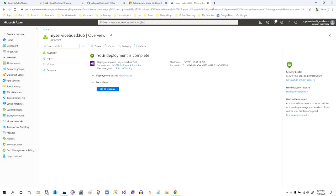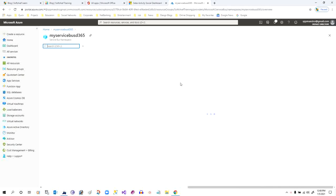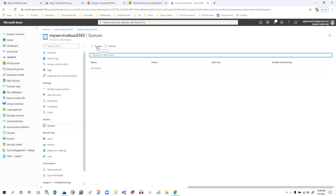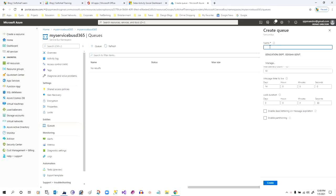Once the deployment is complete, click on 'Go to resource.' At this stage we have to create a queue, so go to Queues and click on the plus Queue button to add a new queue. I'll give it the name 'my-queue-d365' and click on Create.